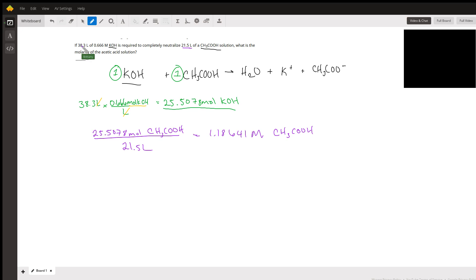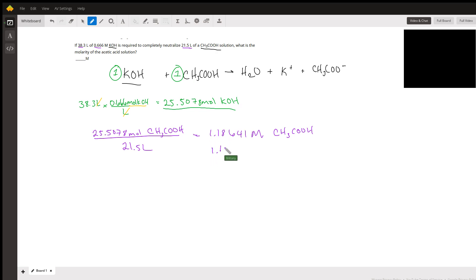In this problem, you should have three significant figures because that is the least number of digits. We would round this to 1.19 molarity of CH3COOH.